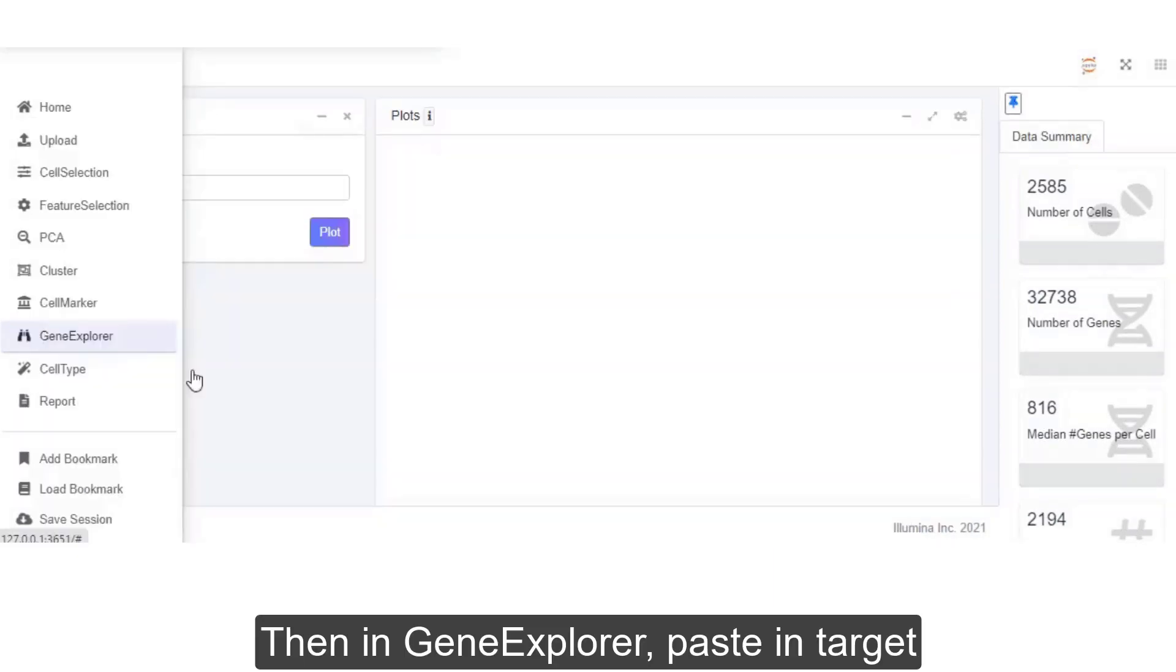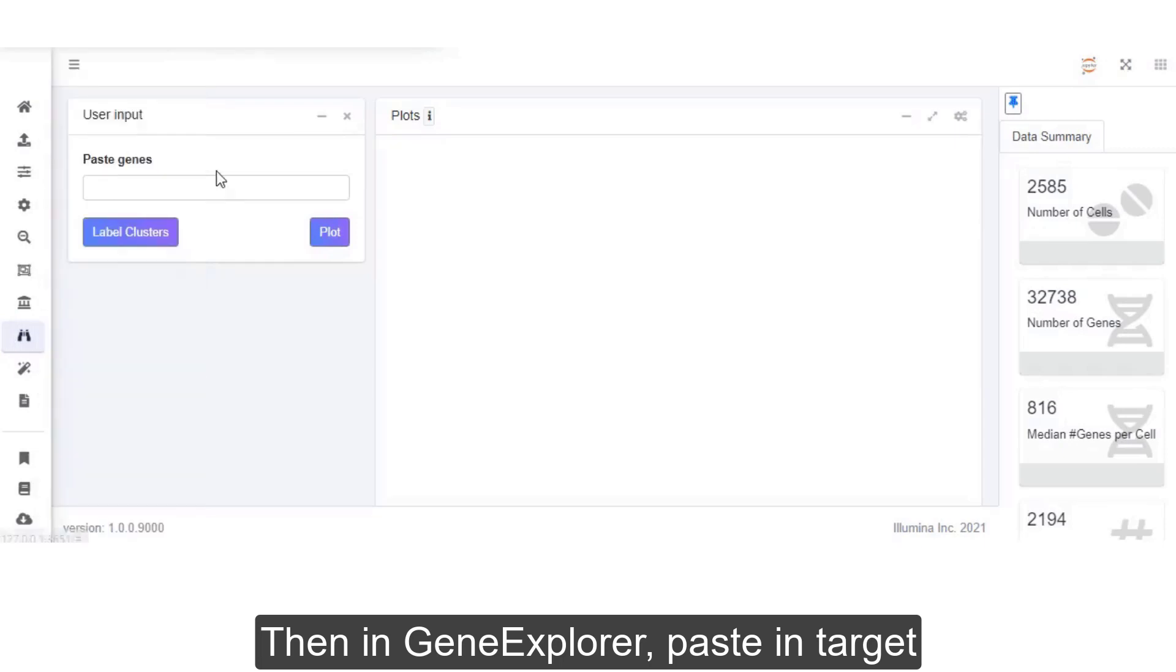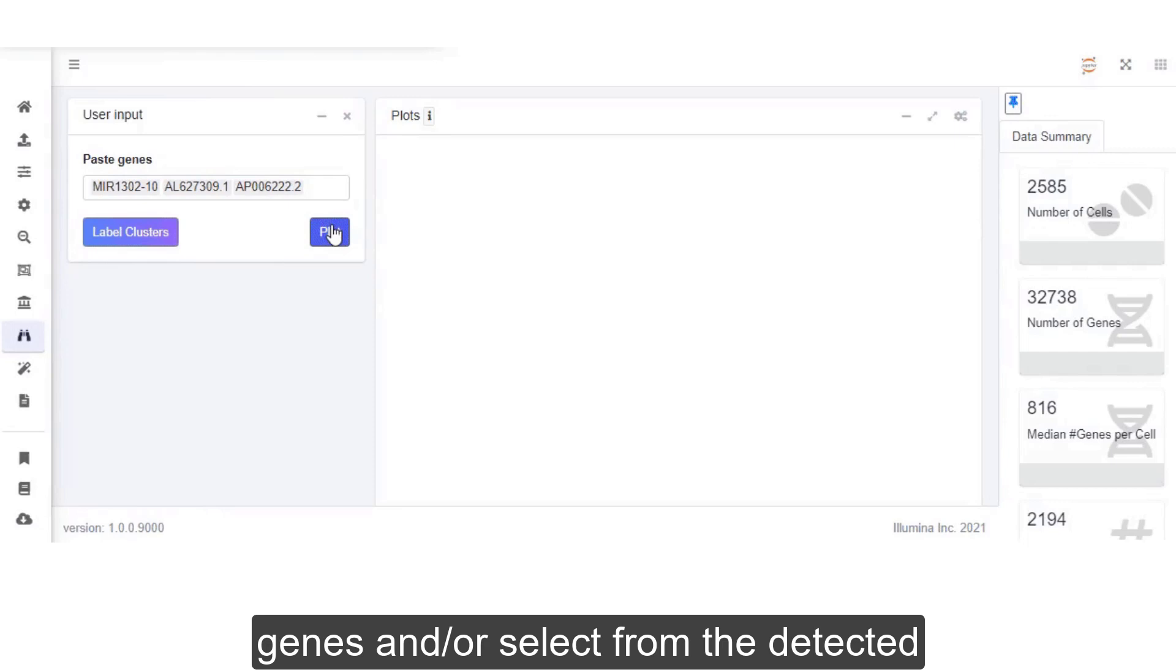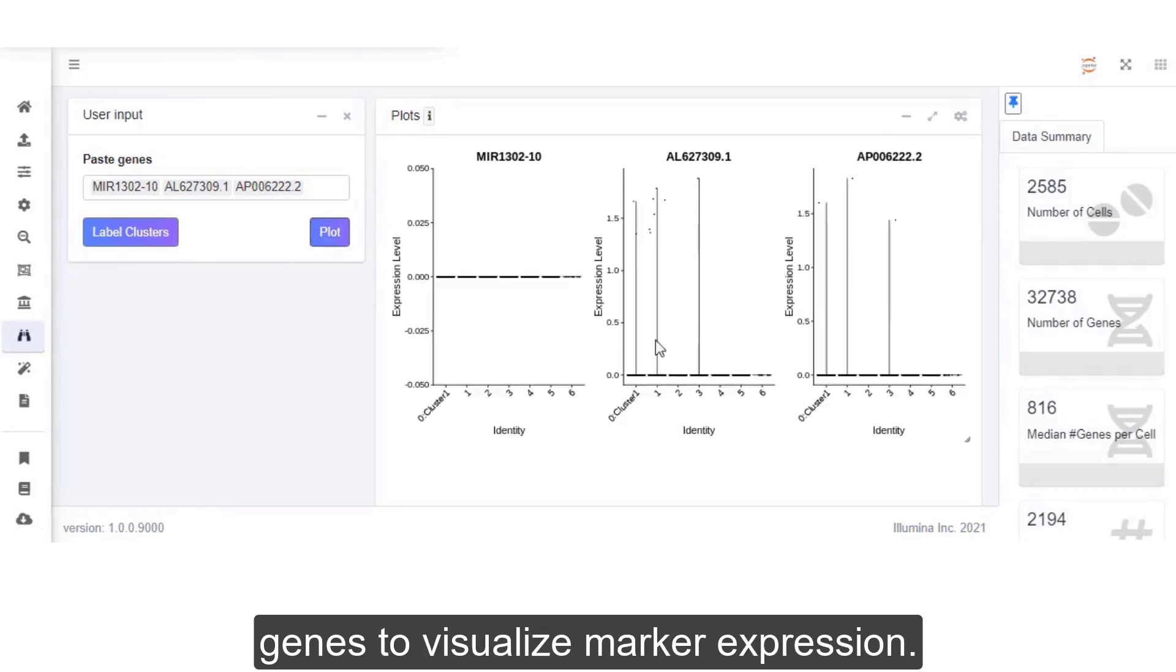Then, in Gene Explorer, paste in target genes and/or select from the detected genes to visualize marker expression.